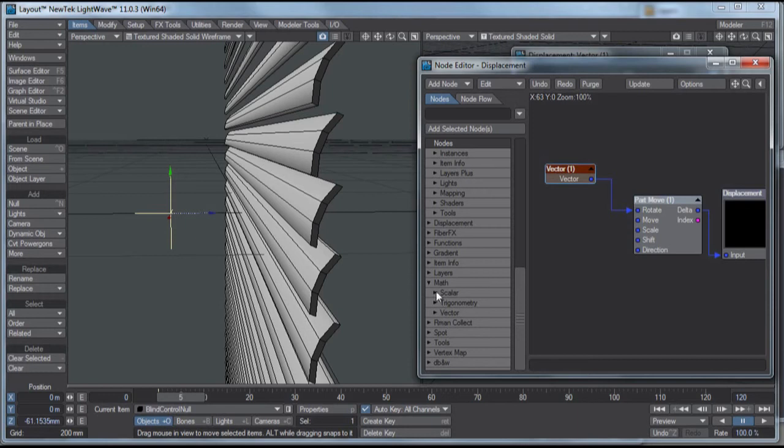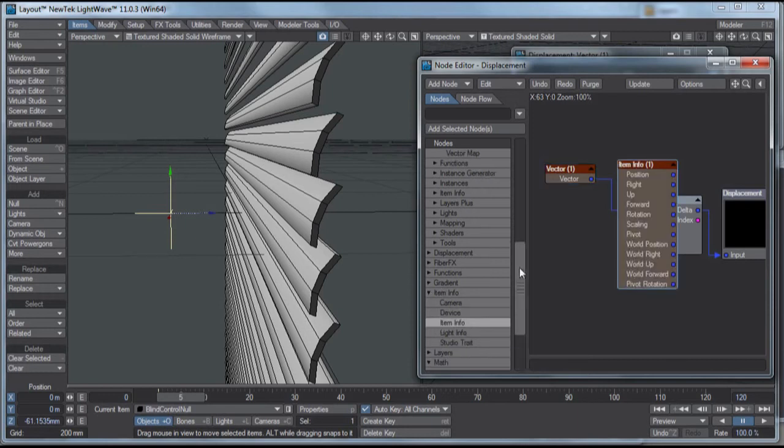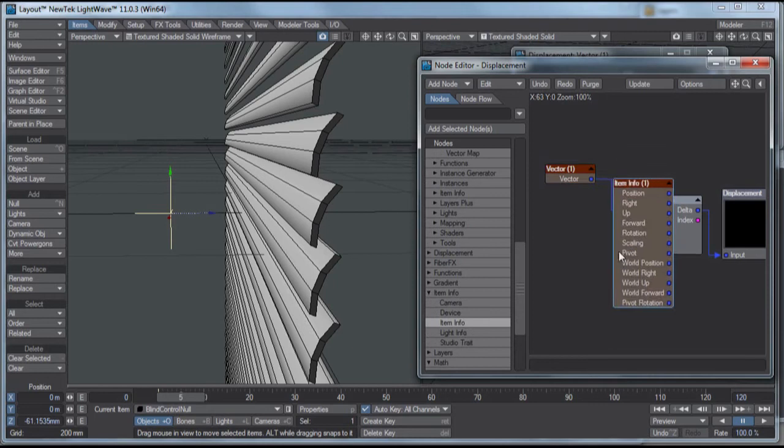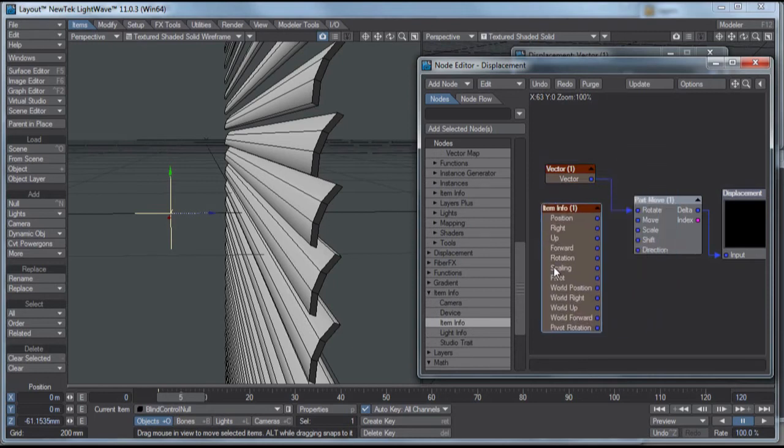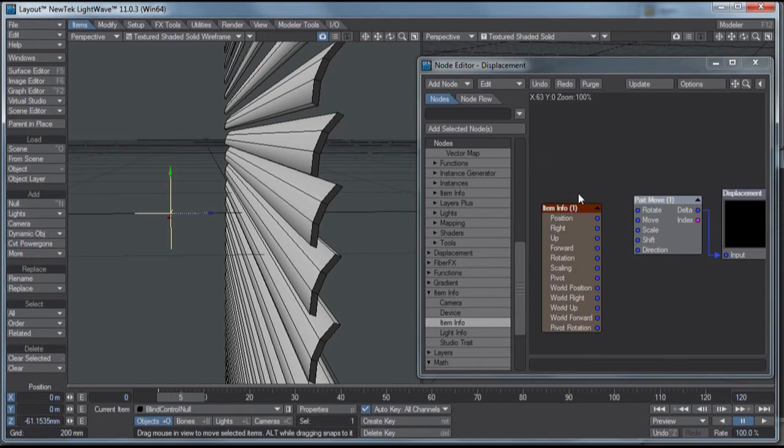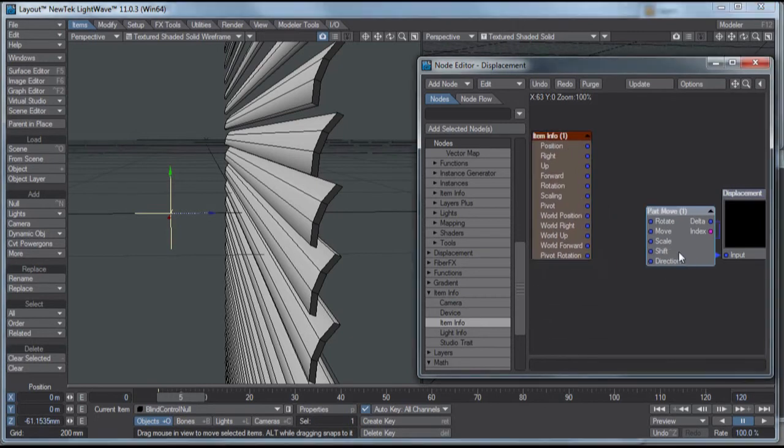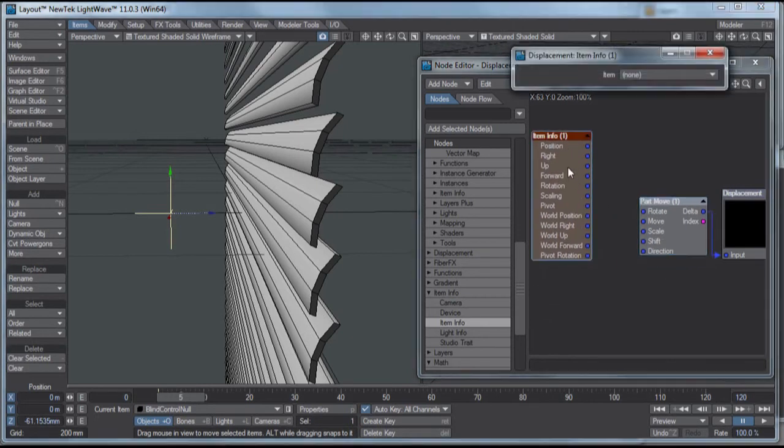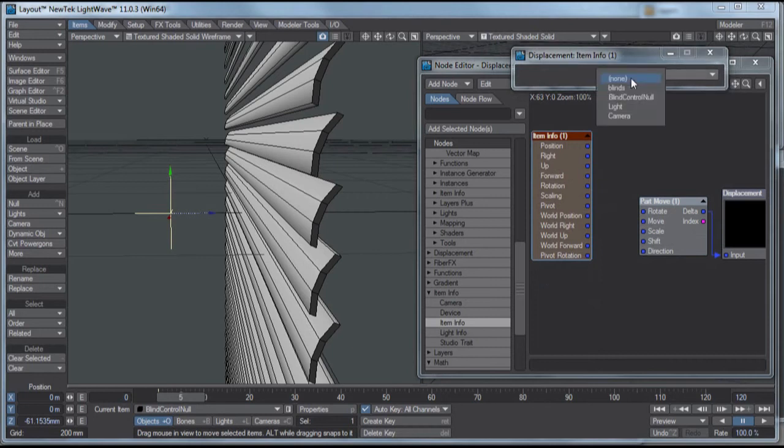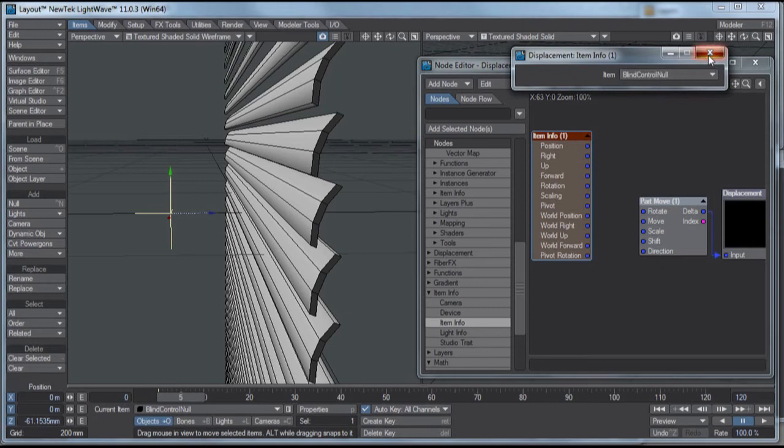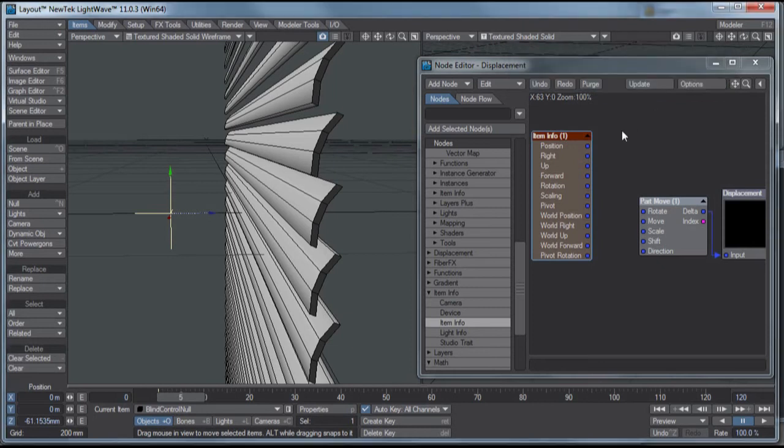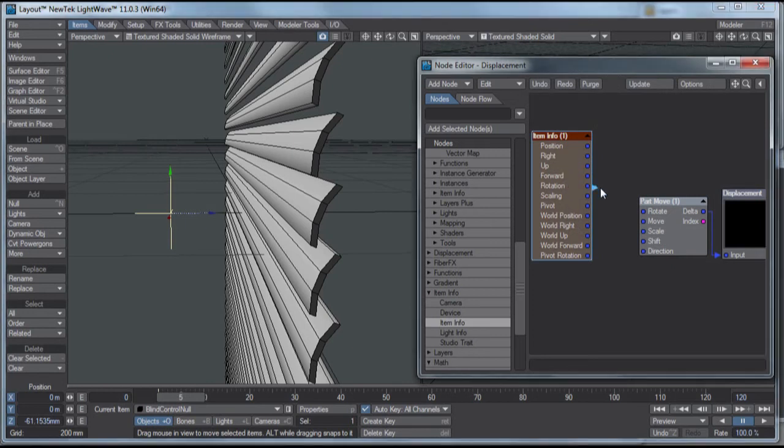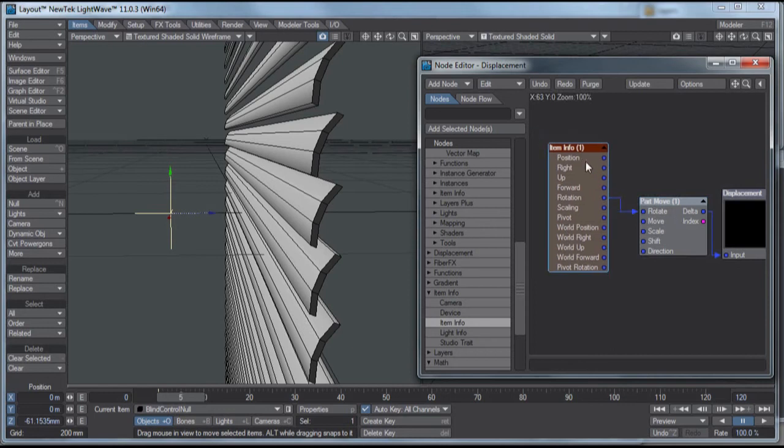So, I want to find item info. So item info, double click to add that to the node editor. And let me get rid of the vector here, delete. And double click this to let me select the node, and I want the Blind Control Null, and that will pick that. And let's see, I want to run rotation out into, I want to run the rotation from the null into the part move.